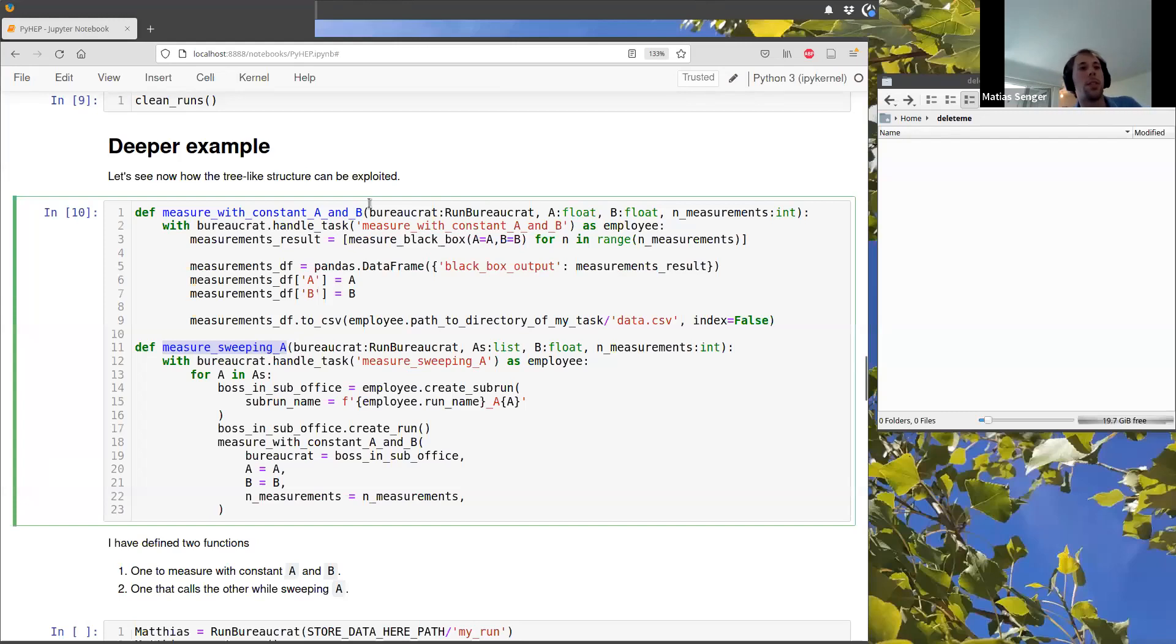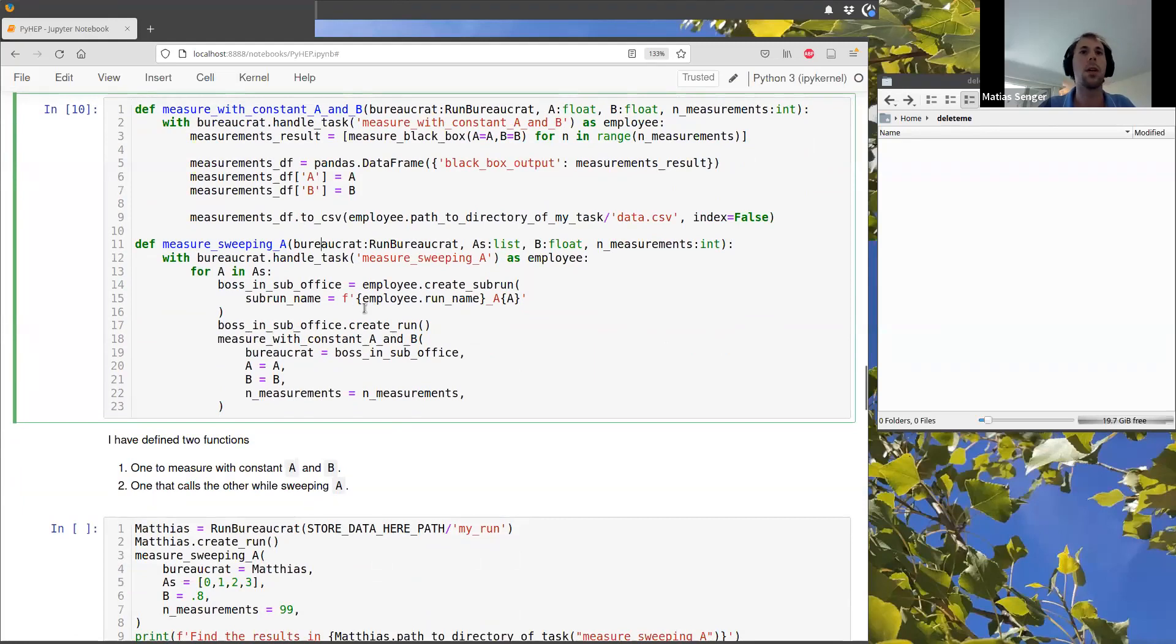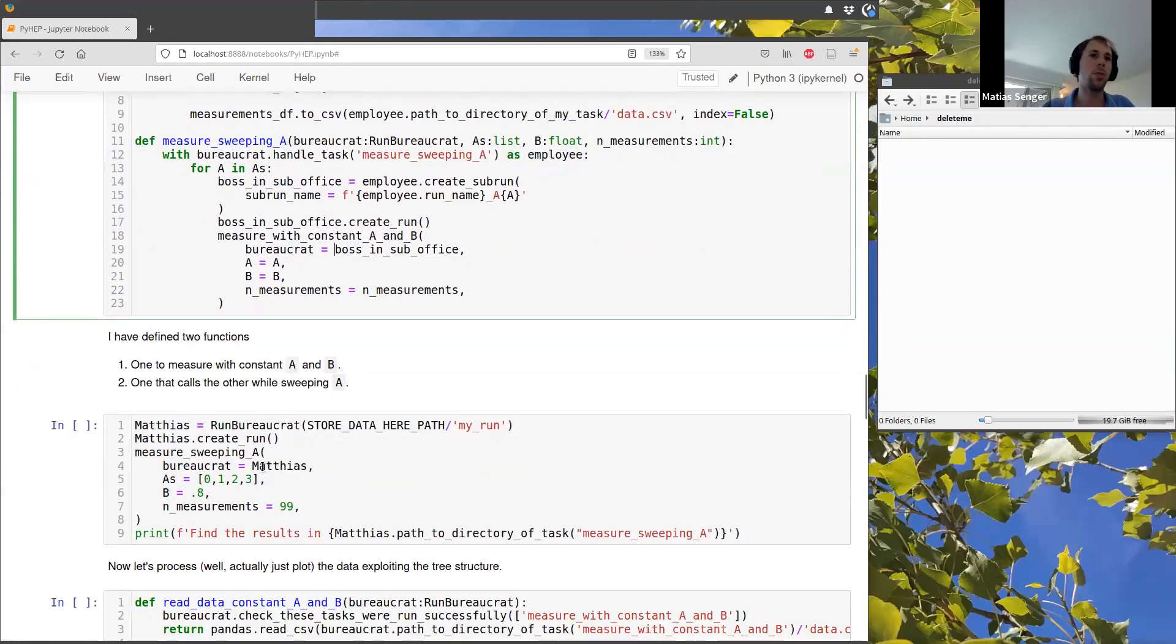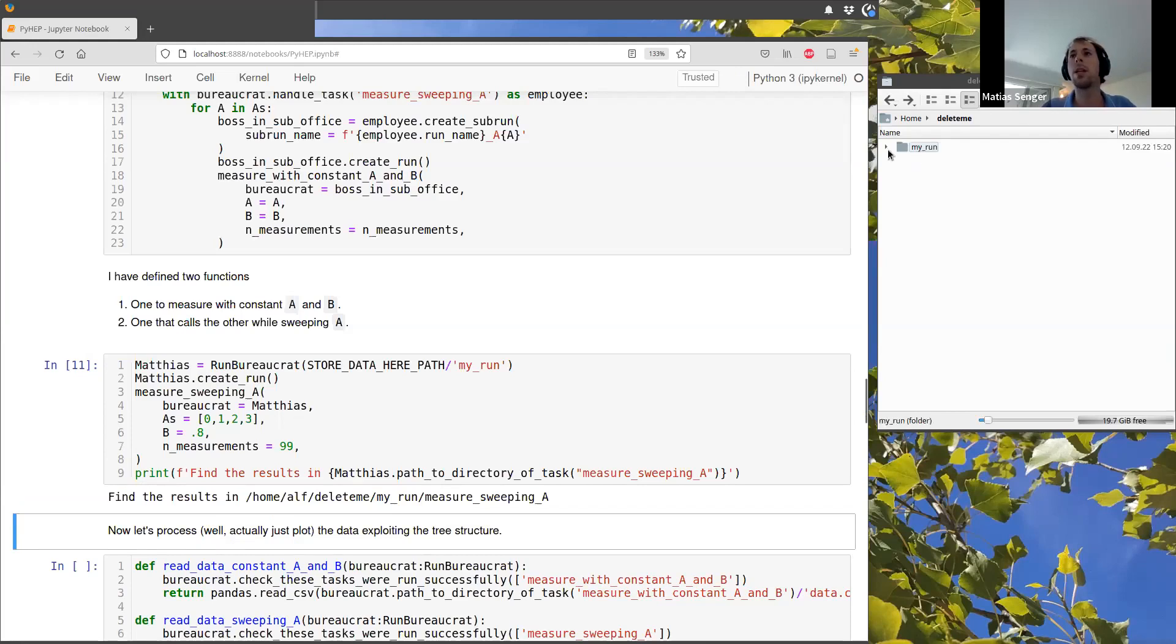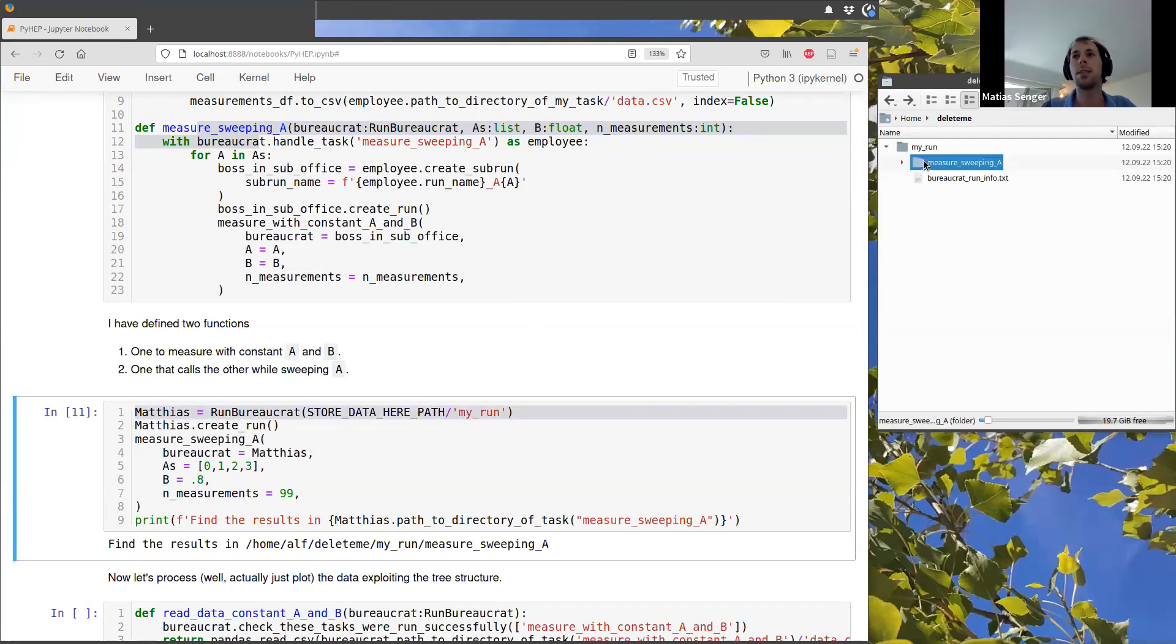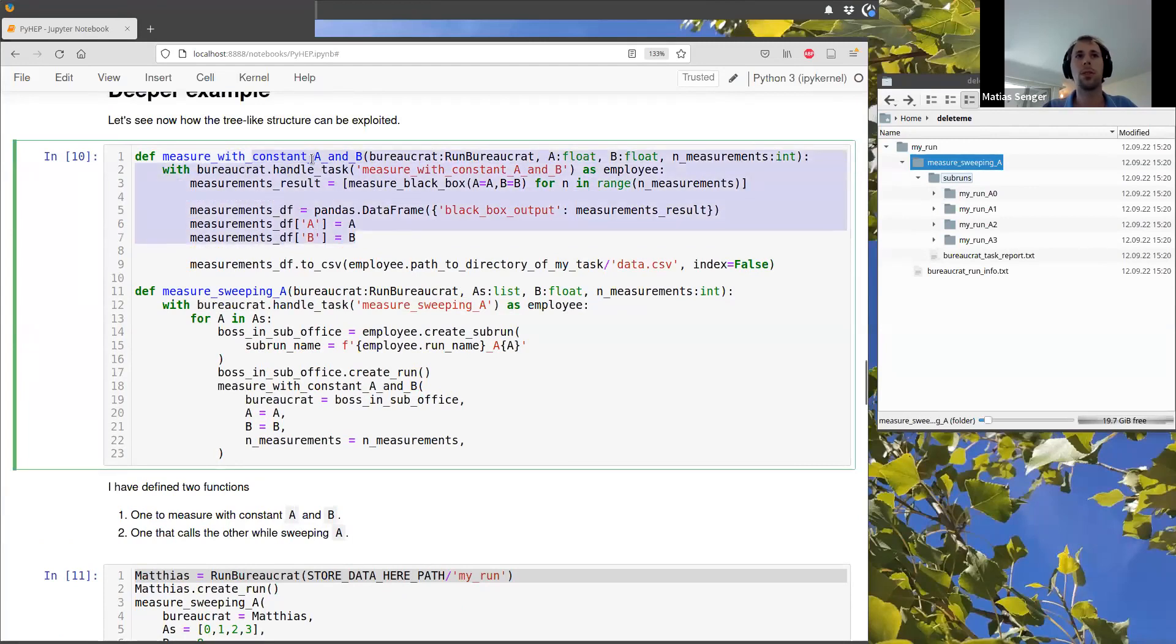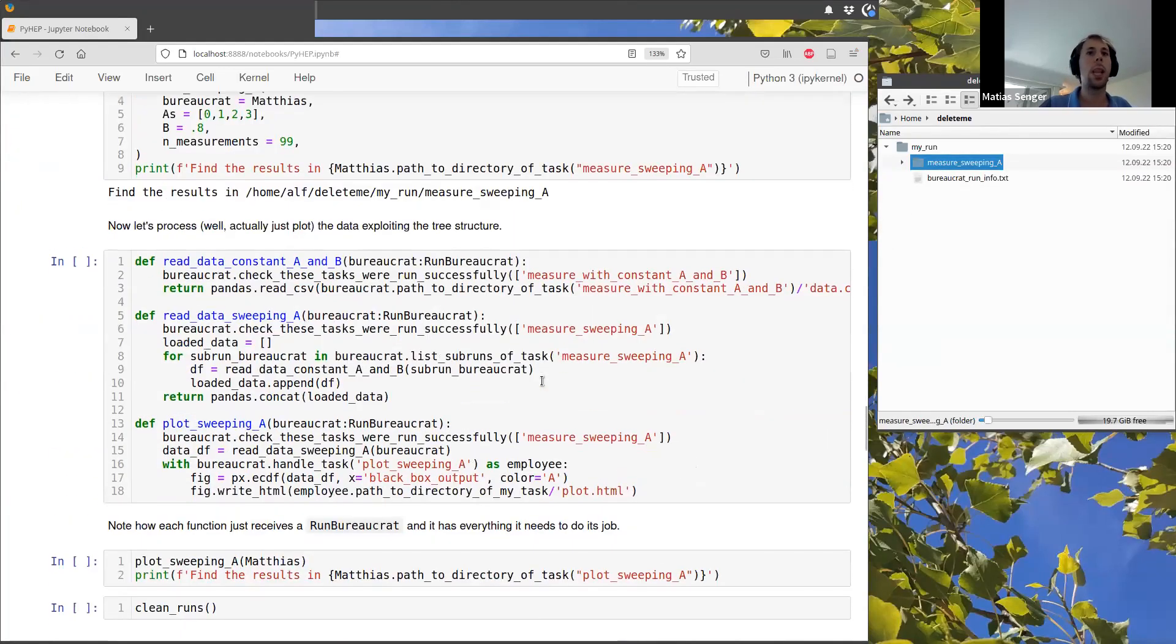So there is another function that just measures sweeping a and the only thing it does is to call this other function and it does some things with bureaucrats here. The details are maybe better to look at offline, but basically with these two functions, now I can just create a new run here. And when I run it, we see that automatically it is creating the top level run, let's say, which is my run, which is this one here. But then inside there is a task, which is the task by this function measure sweeping a, which in turn has sub runs. And each of these sub runs is measured with a single value of constant a and b that is defined in this function. And we have all the data stored properly there.